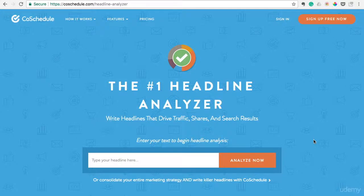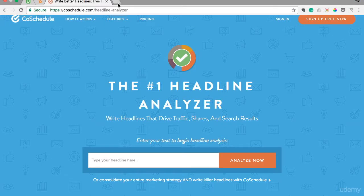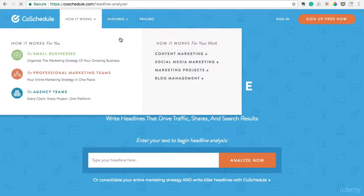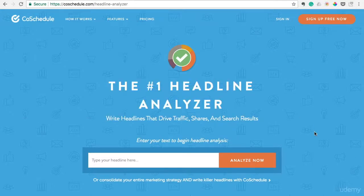This next blogging tool I want to introduce you to is called the Headline Analyzer, and it's put out by CoSchedule.com. You can just type in CoSchedule.com Headline Analyzer, and it should populate a page that looks like this. All you have to do is type in your headline and it will analyze it.